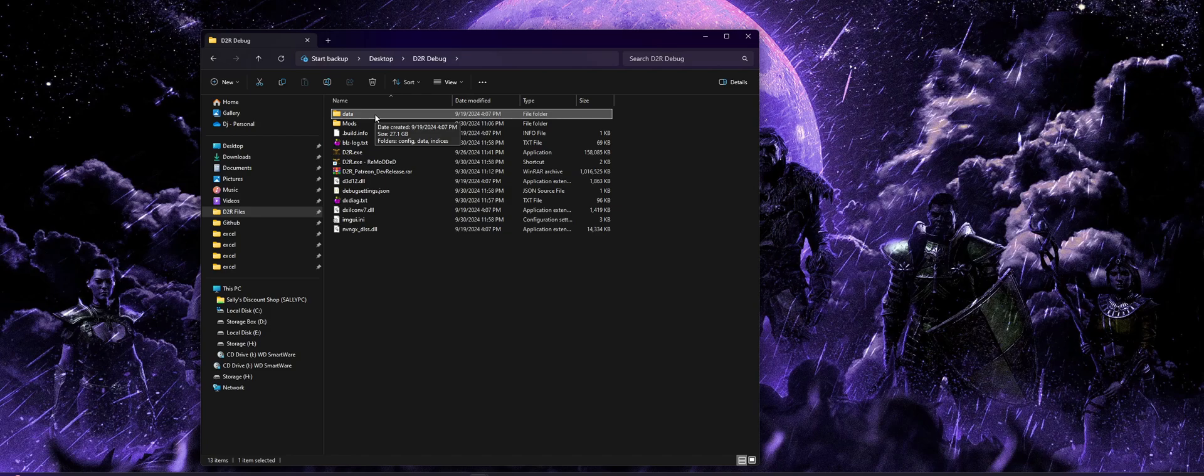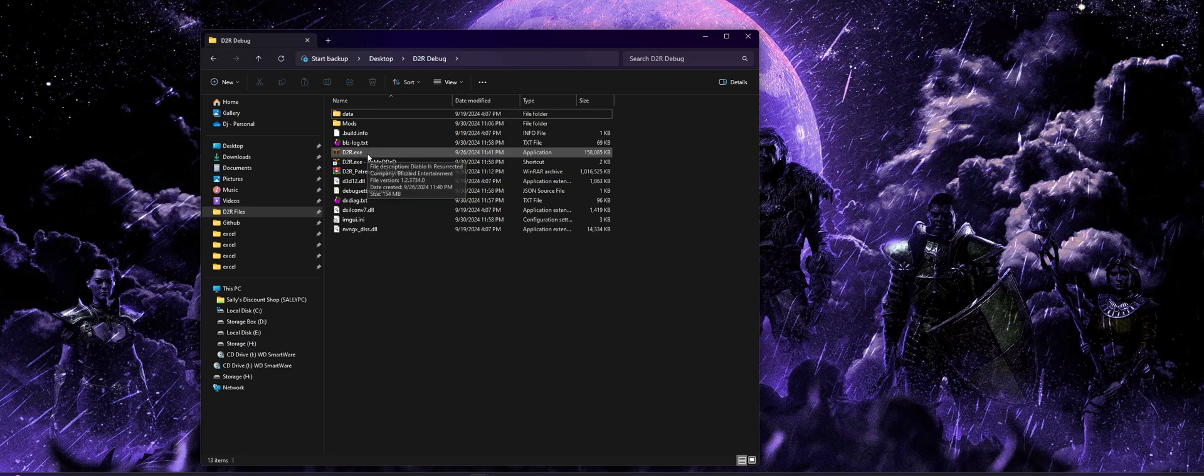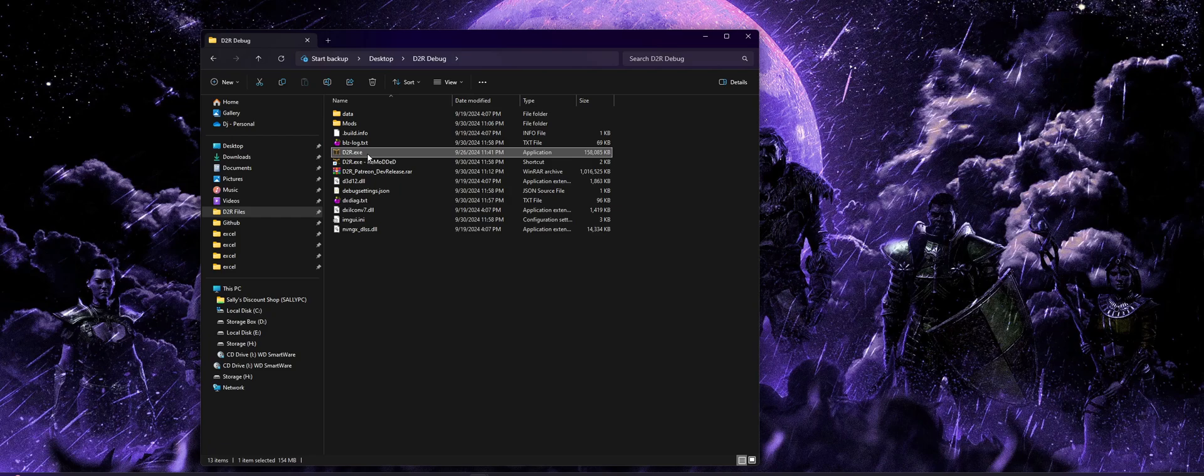I'm going to assume that you've already taken care of any optional steps you might have wanted, such as copying over that shared stash file to unlock all the tabs. And we're going to jump right into getting started with the setup. So for that, we're not going to be using the launcher for this particular build. We're going to try to keep it separate from D2R launch as development goes, and we'll try to incorporate that as time goes on.